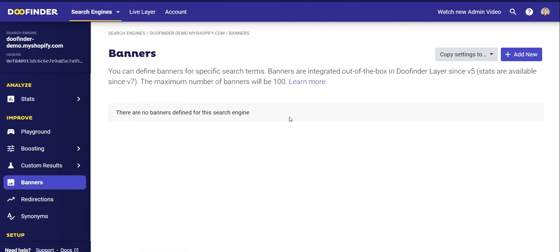Now let's go to the next section: Banners. You can configure banners that will be displayed at the top of your searches and decide if you want them displayed when your visitors perform a certain search, or if you want them displayed for any search. You can create up to 100 different banners. Let's create a banner as an example.